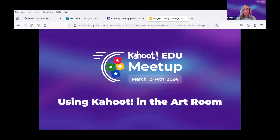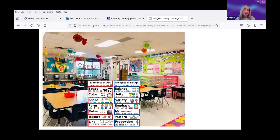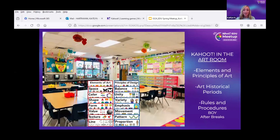I'm an elementary art teacher. I've been doing elementary art for 11 years, and I have pretty much been using Kahoot from the beginning for a variety of reasons.